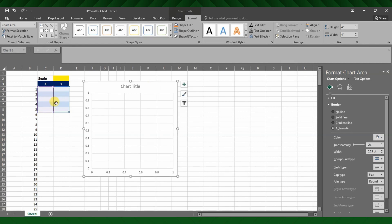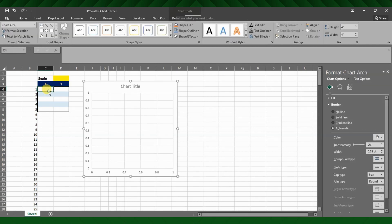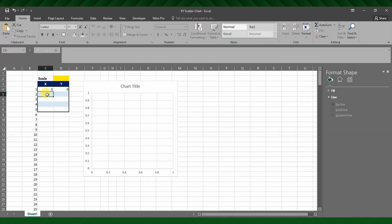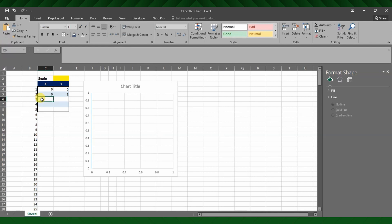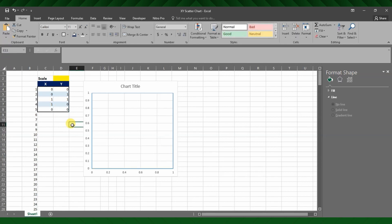Now let's start to enter the coordinate values to create a square. I will start X and Y from the axis origin, that is 0, 0. Next, I will choose the clockwise coordinate system, hence next will be 0 and 1. Third coordinate value will be 1 and 1. Next, 1 and 0. And the fifth will be again 0 and 0, hence we have completed a square shape.